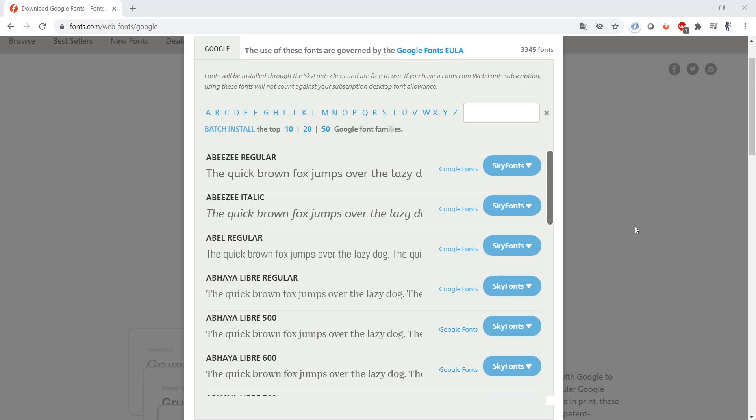When you are asked to test the fonts on a page, how do you usually do it?